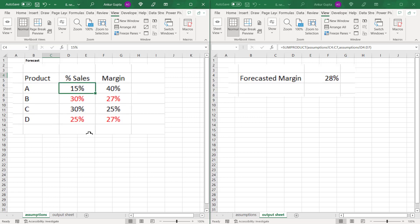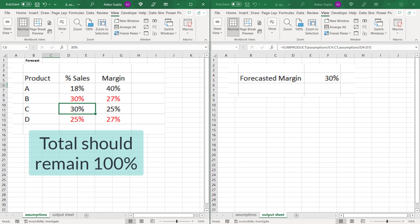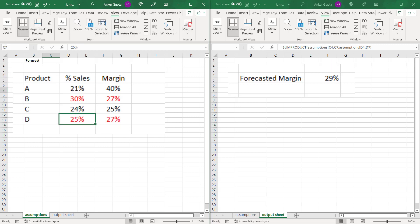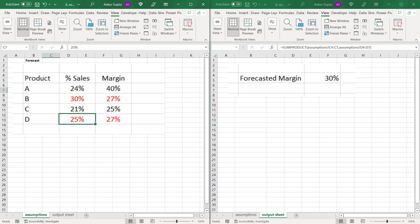My boss has given me an objective that whatever changes I make, the forecasted margin should be greater than or equal to 30%. So let's make some changes here. Let me increase the sales percentage of product A to 18% and decrease product C to 27% so that the total sales remain 100%. When I do that, I see the forecasted margin now becomes 29%. Let's make A 21% and let's make C 24%. The forecasted margin still remains 29%. So I need to increase product A a bit further. Let's make it 24%, bring it down 21%. Now the forecasted margin is 30% and this forecast seems accurate. So this way you can have a look at multiple worksheets together and this will simplify your work to a large extent.